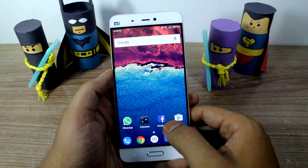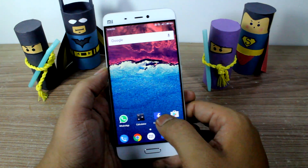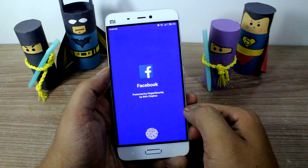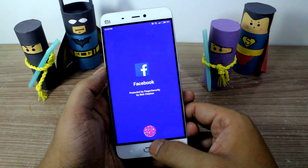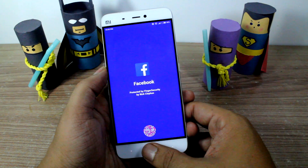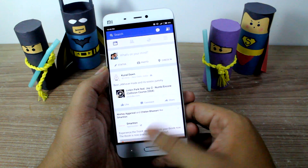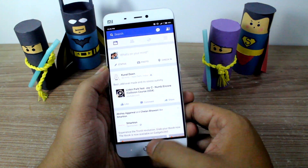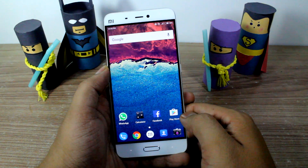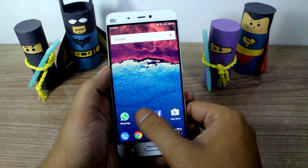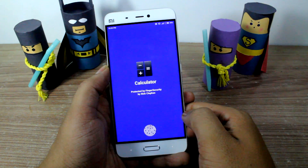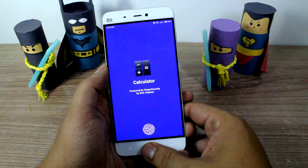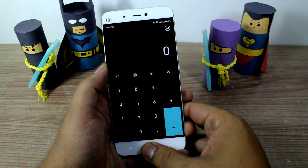Hello friends, Ashish here from Guiding Tech. In this video today I'm going to show you how you can lock apps on your Mi 5 using your fingerprint scanner. So what are we waiting for? Let's get started and have a look.